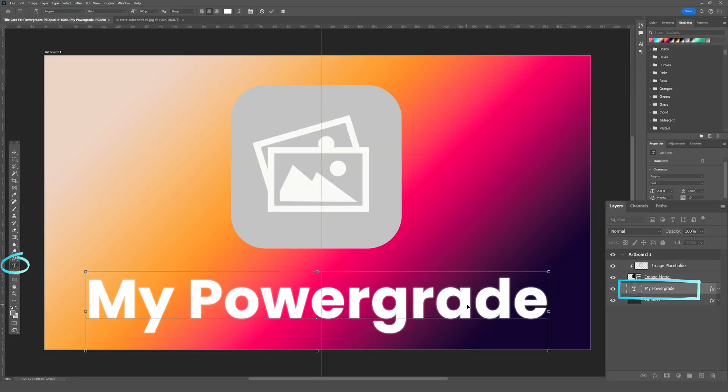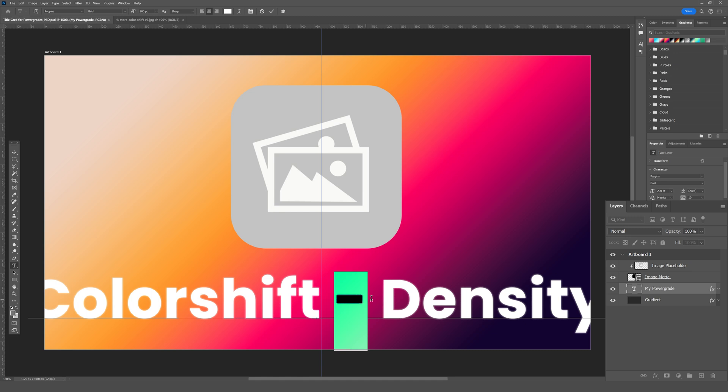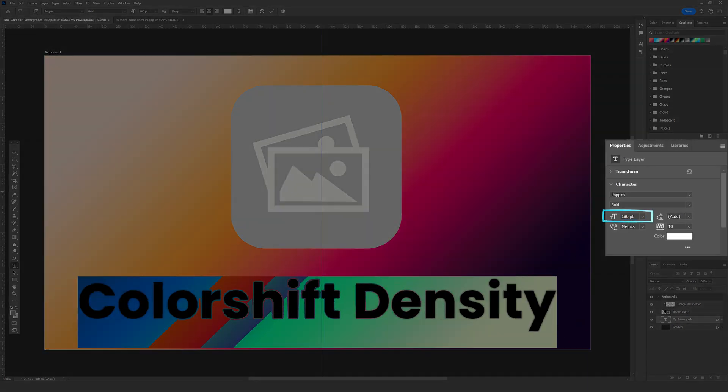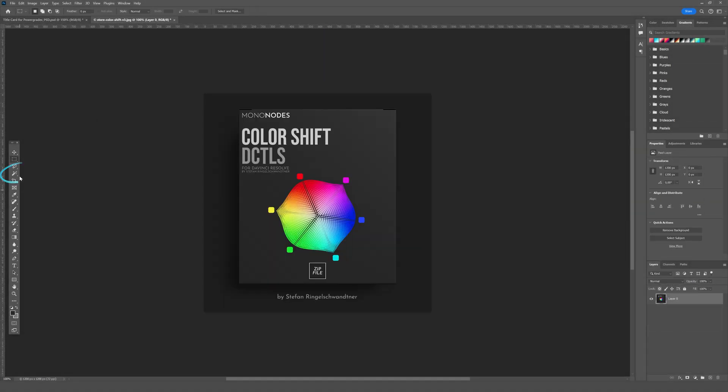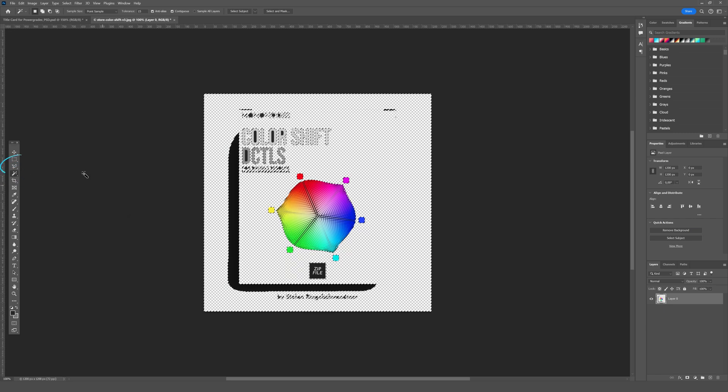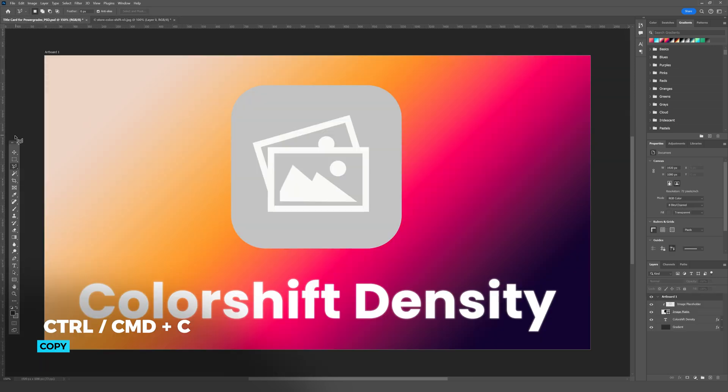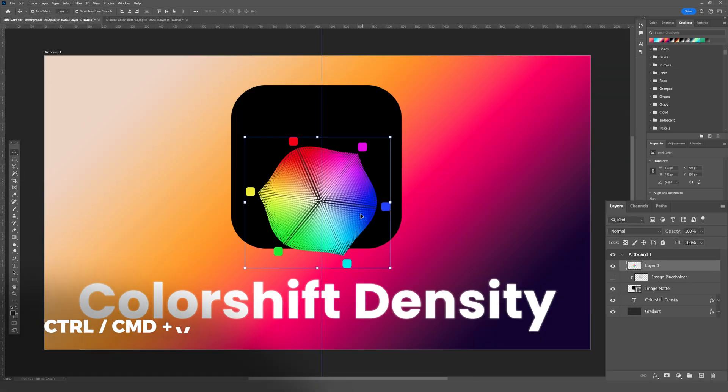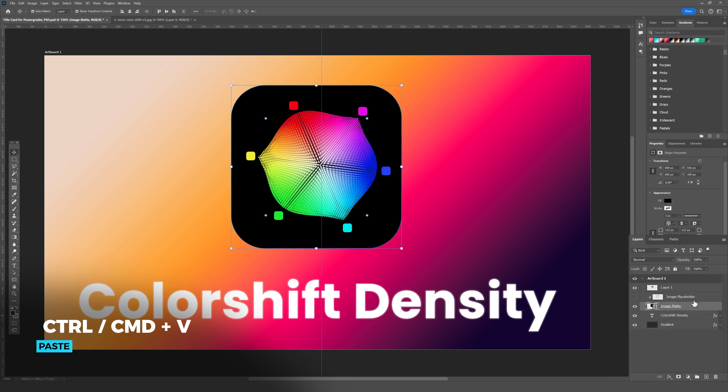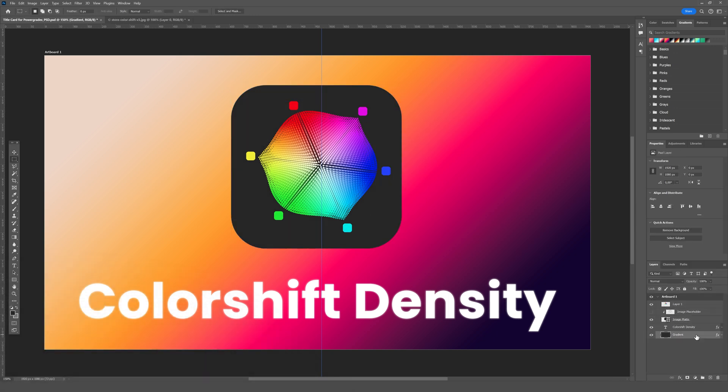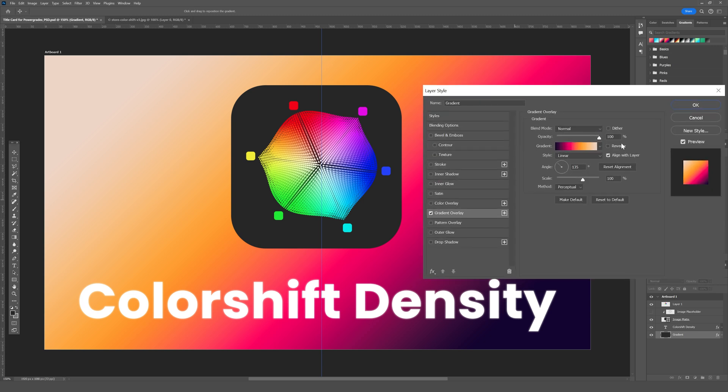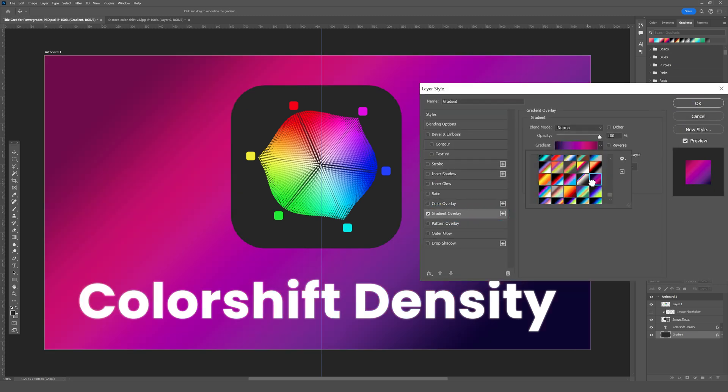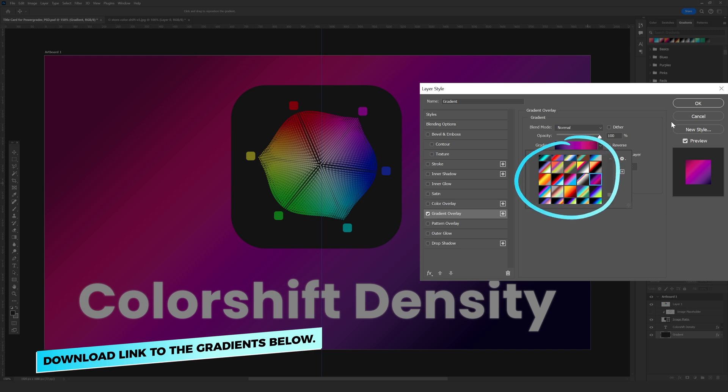I'll start with changing the text and resizing it to make it fit. Next, I'll use this cover image from Stefan's website as a visual guide of what the power grade does. Finally, to make it nice and easy for me to tell the three new title cards apart, I'll pick a different gradient for each one. I downloaded these for free and I'm going to leave a link to the website below.